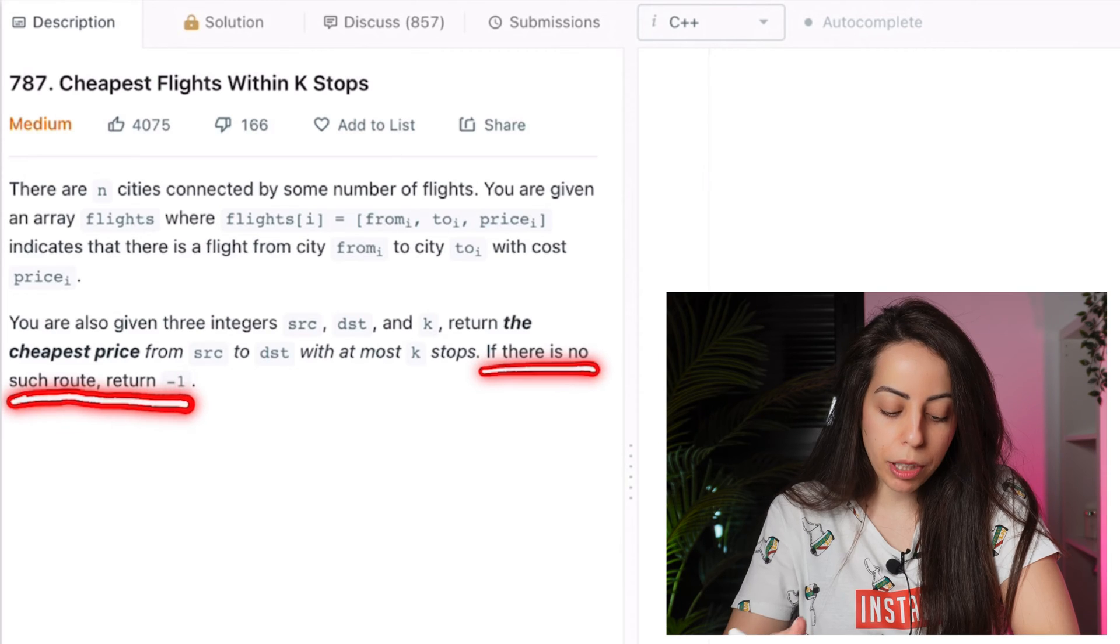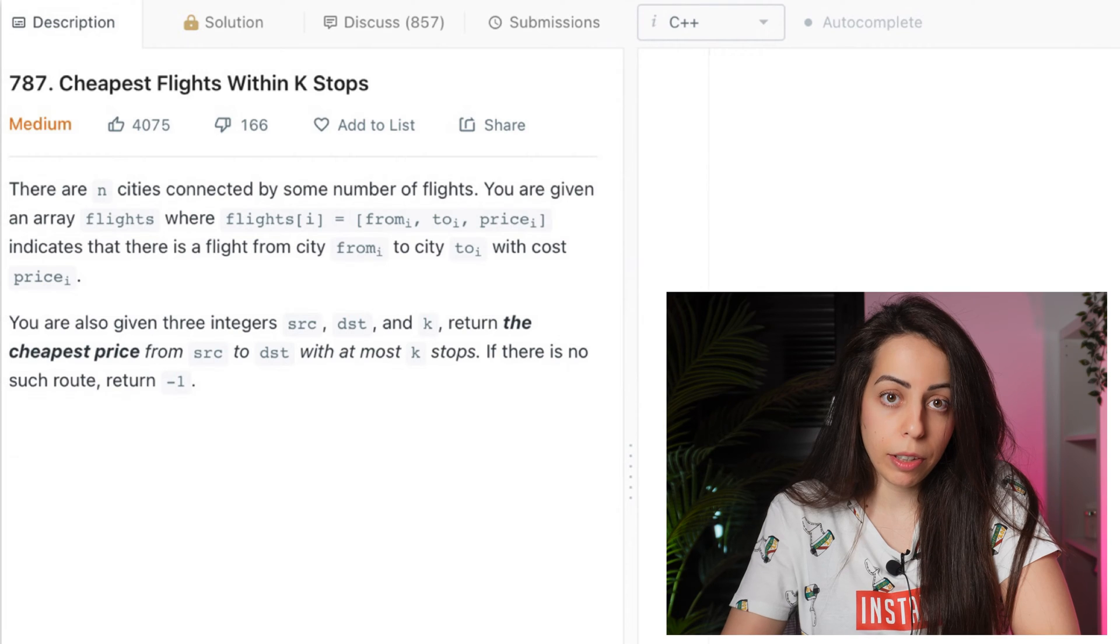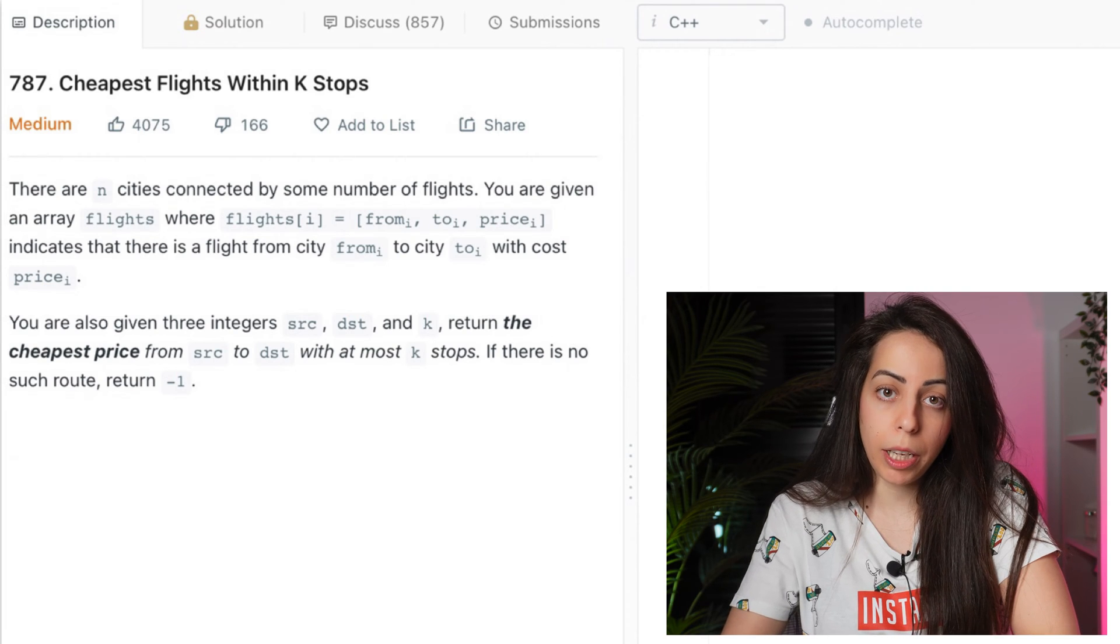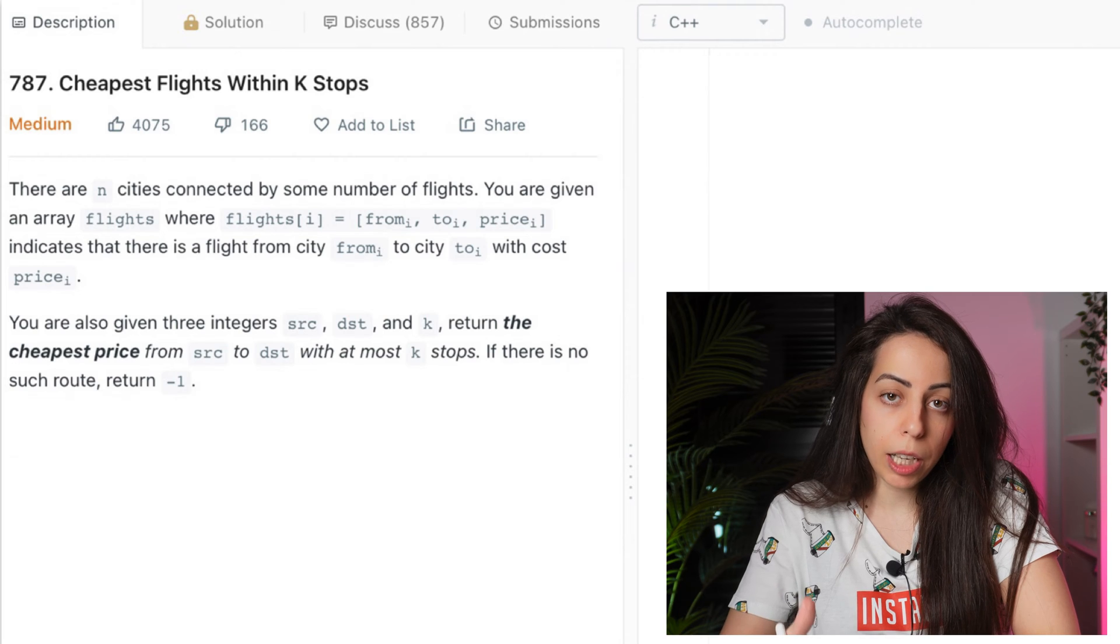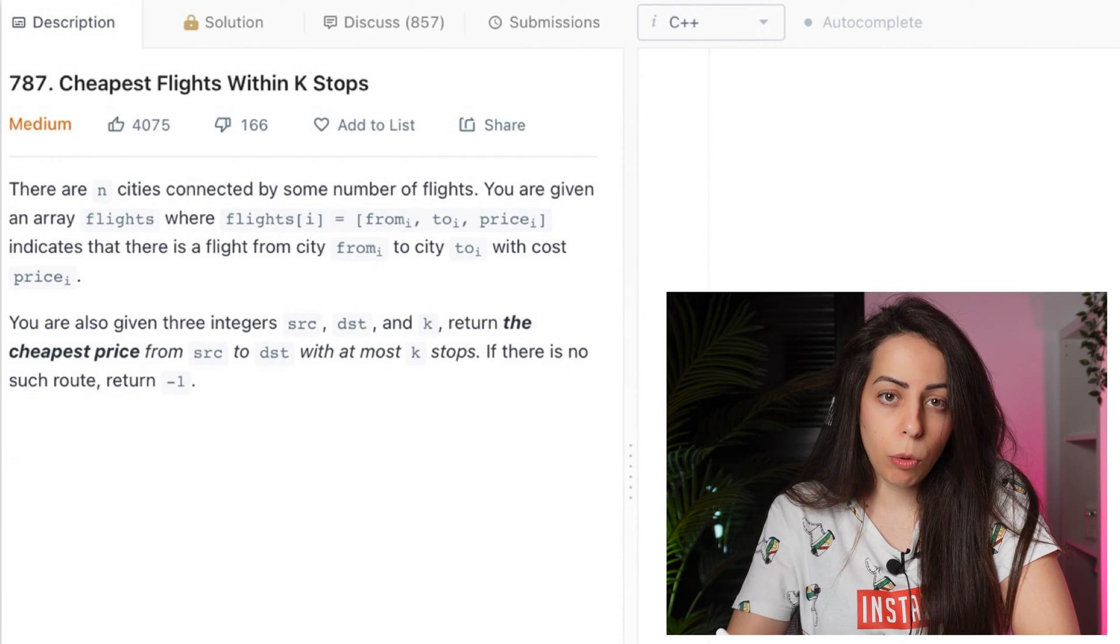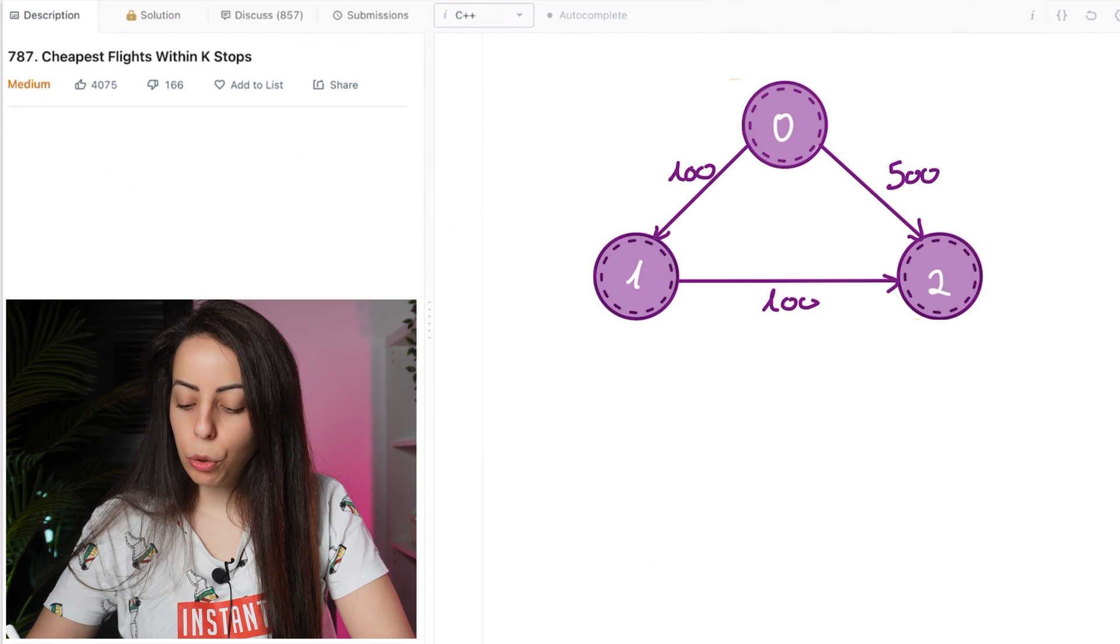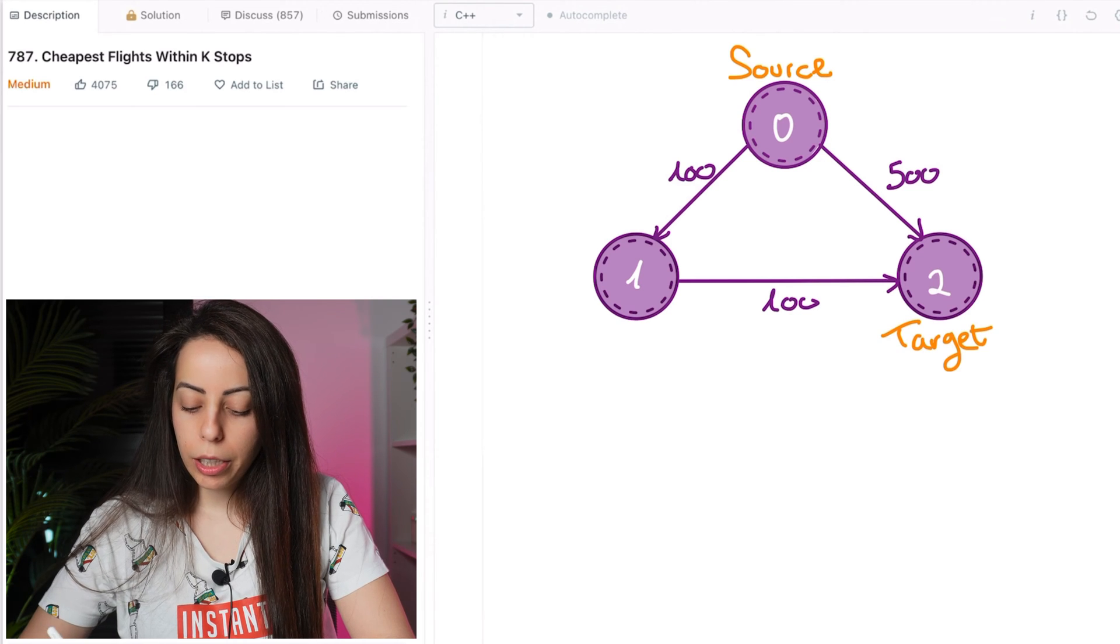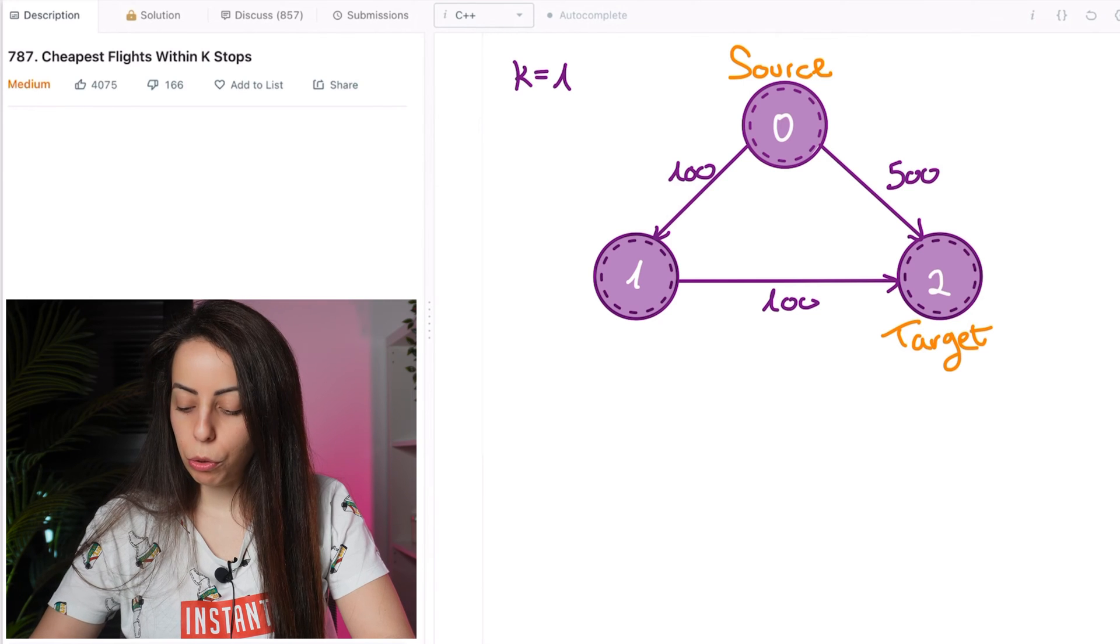So we're given this weighted directed graph where the weights represent prices and we want to find the lowest cost we can pay to get from the source to the destination with at most k stops. So let's look at an example. We get this graph. The source is node 0 and the target is node 2 and k is 1. Now there are two ways to get from 0 to 2.